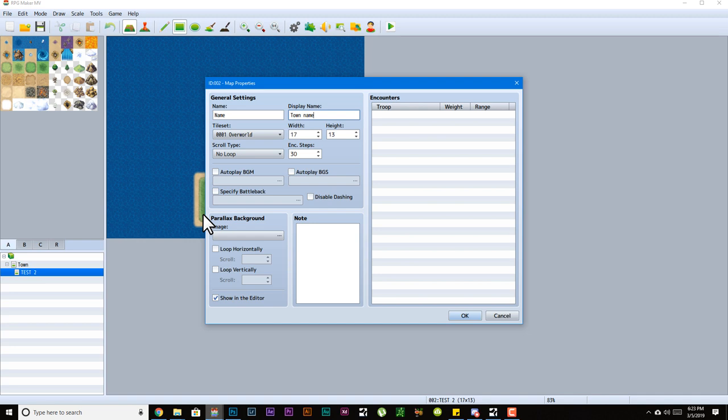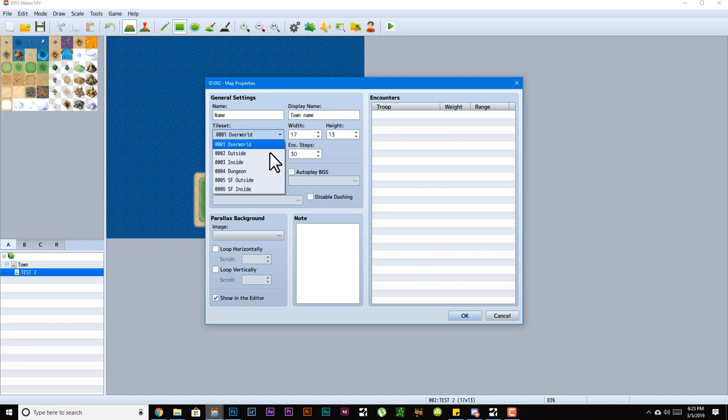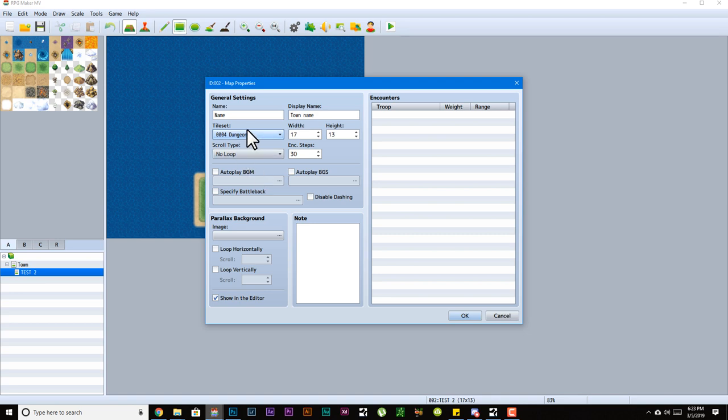The display name is the name that actually shows up when you're playing the game. So if a character enters the map, it will say whatever the display name is. Tileset is which tileset you're using for that map. For example, if you're making a dungeon and you have a set of tilesets that you have assigned for dungeons, you set that here.